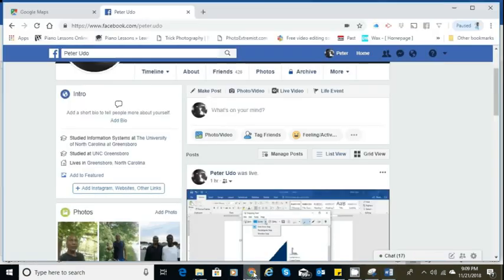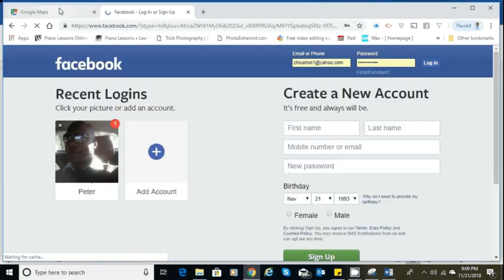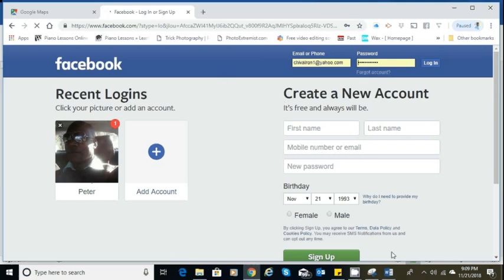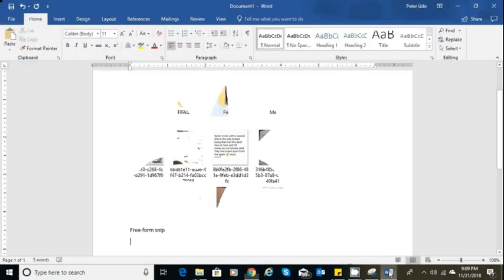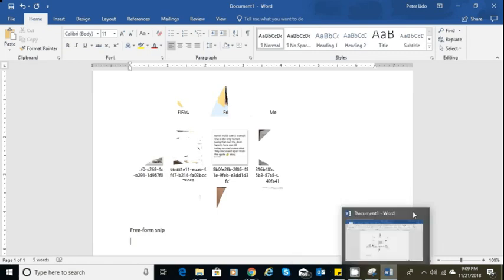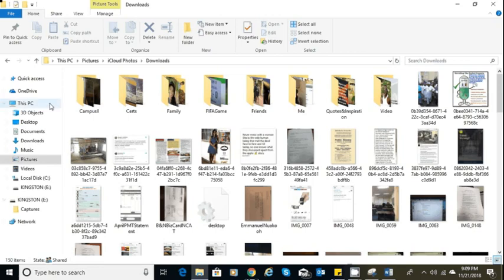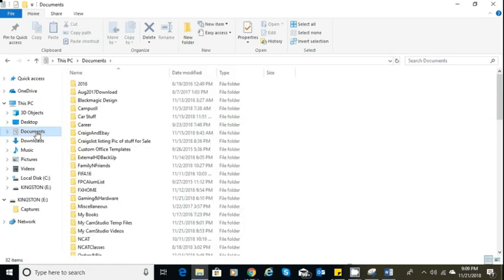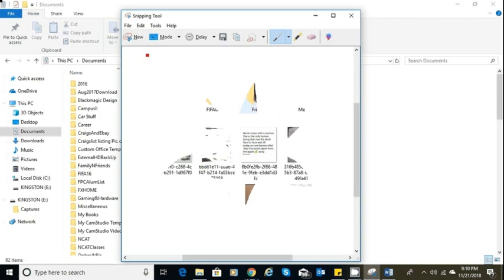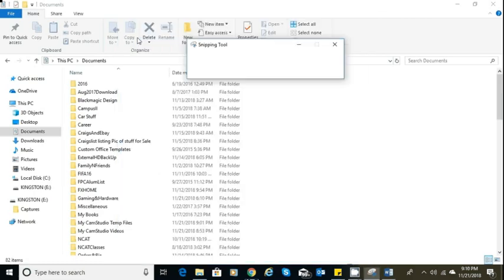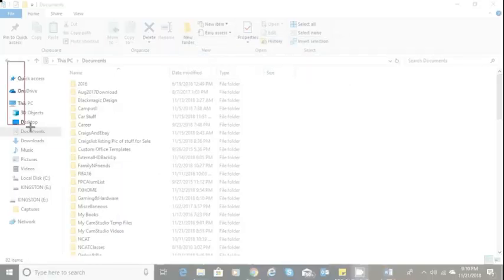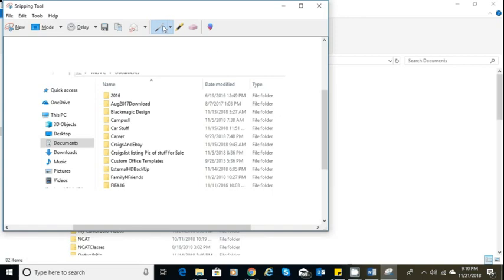After I do that, I'm going to get out of this page and go back. I'm going to demonstrate the next one. If I want to capture a rectangular snip, I'm going to say mode rectangle and do new. I can come over here and capture that.